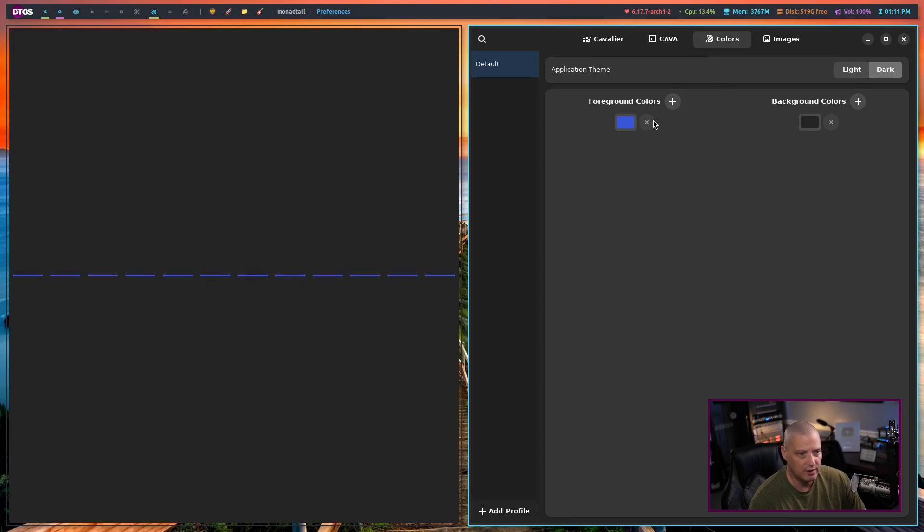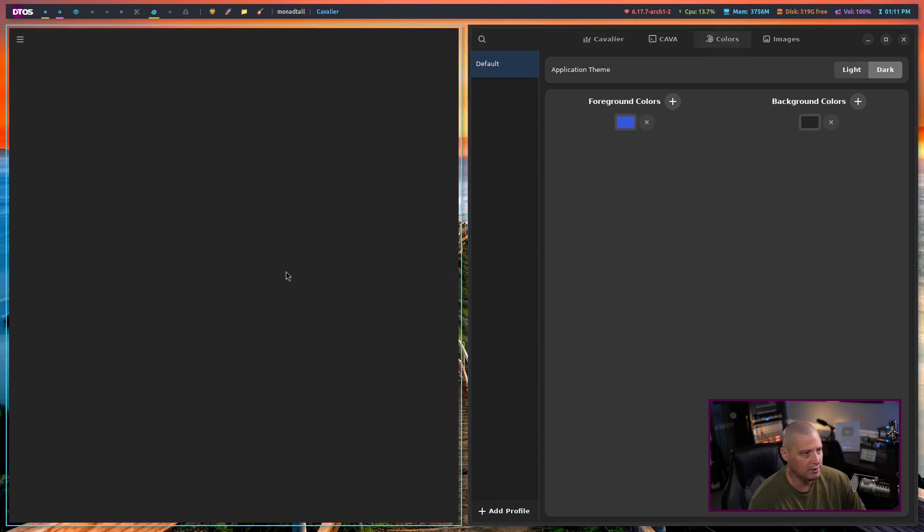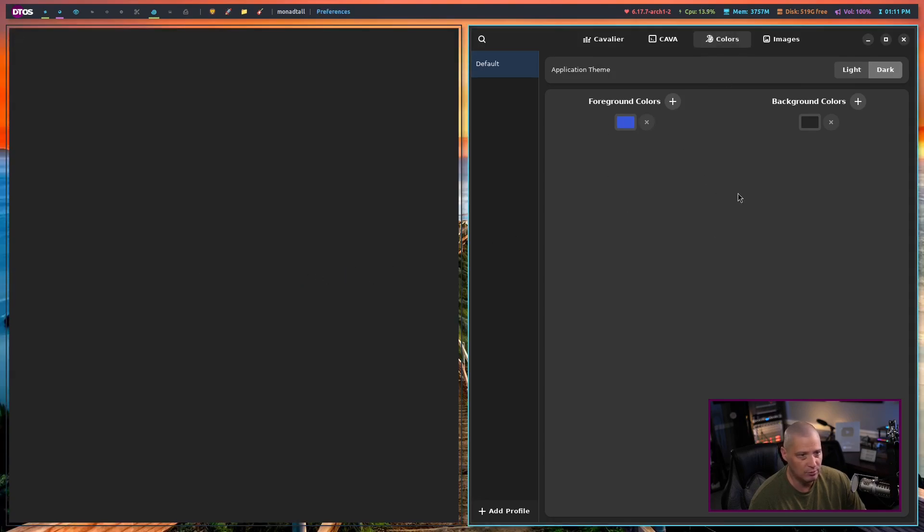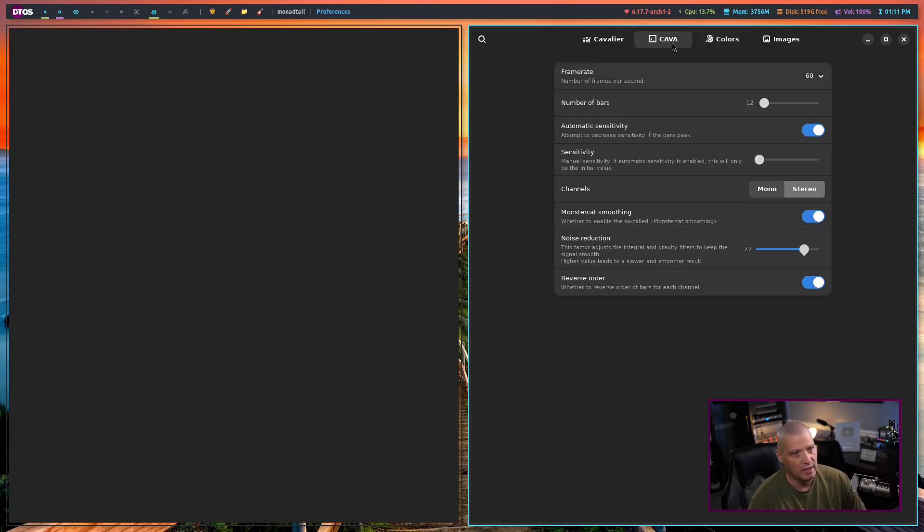You can go in here and you can play with the colors. For me, I just chose blue. I've stuck with it. If you wanted something different, you certainly could.